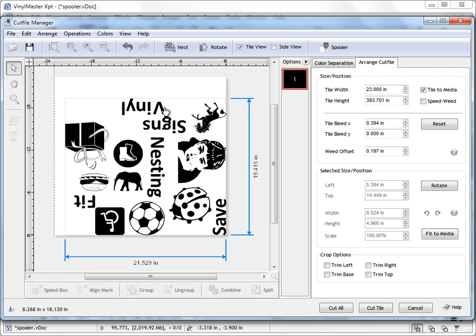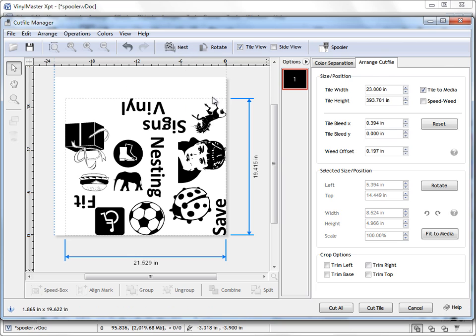So that's how nesting works. You've got this nesting button up here and it repositions all the objects back onto the vinyl to save a lot of media. And that's the end of this lesson. We'll see you next time.